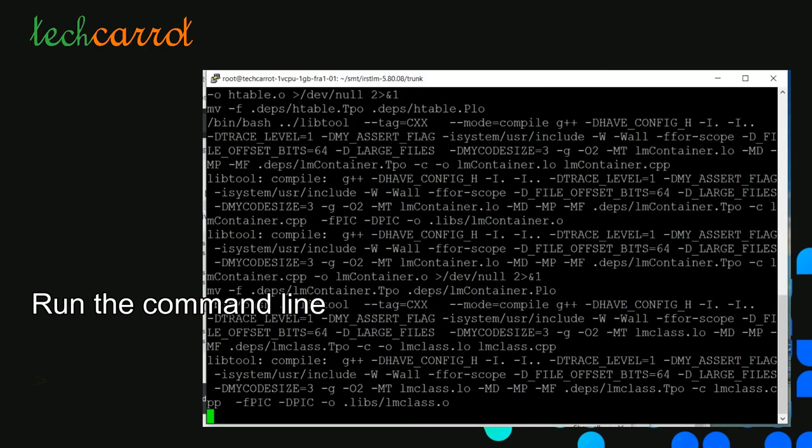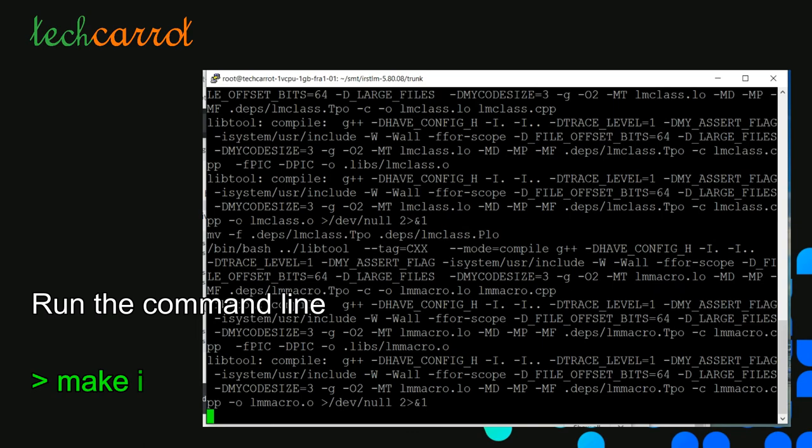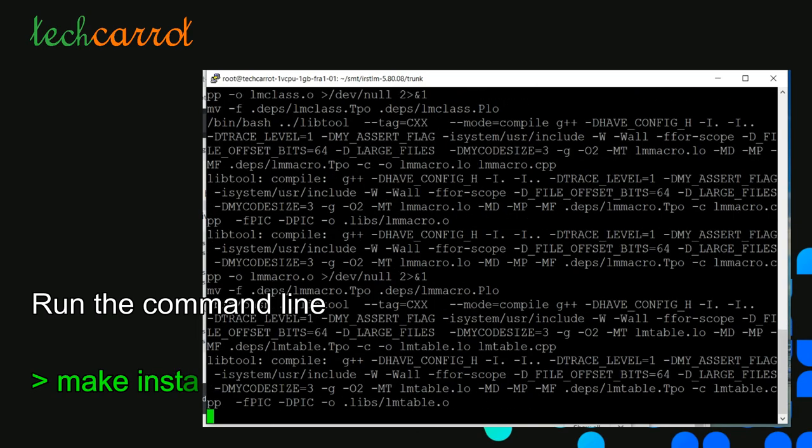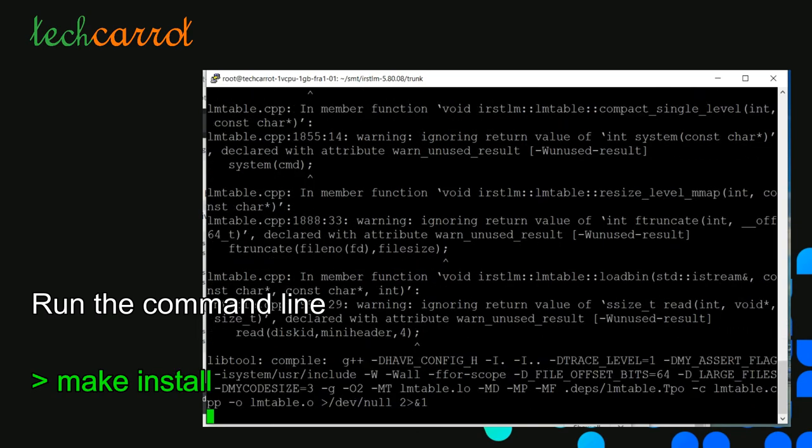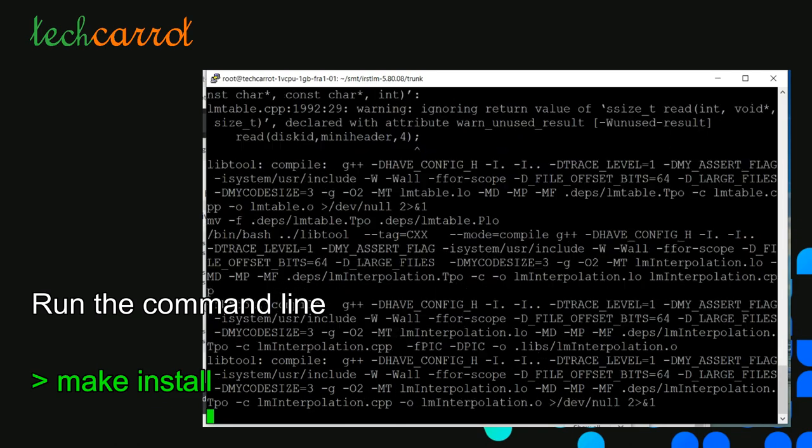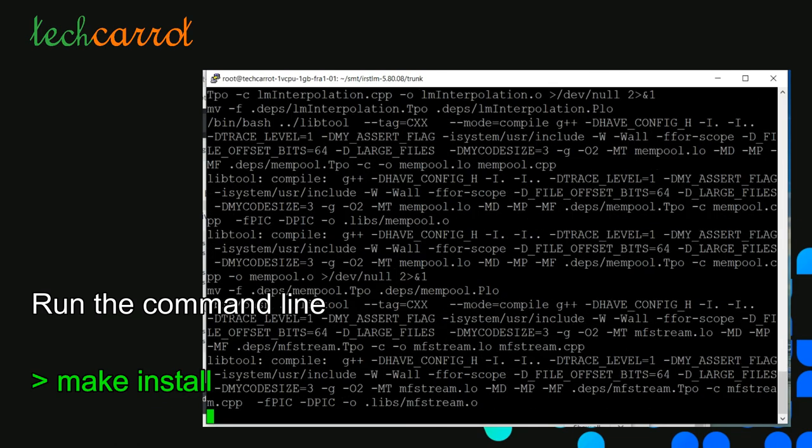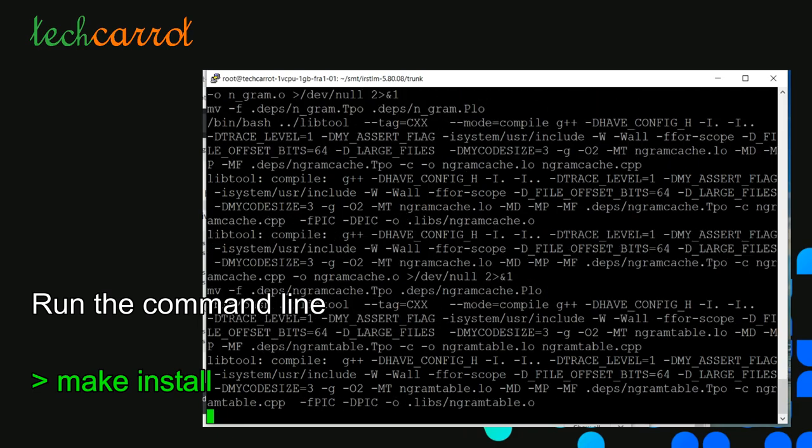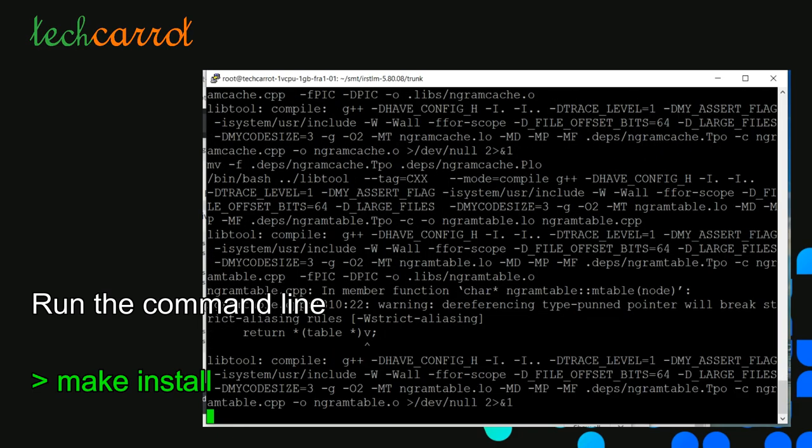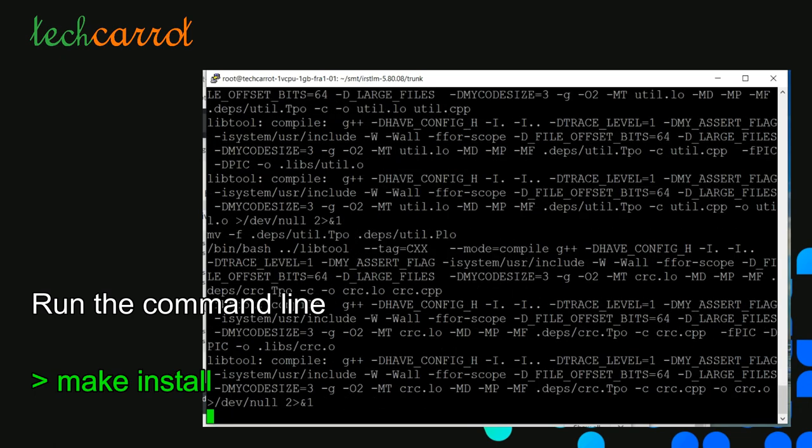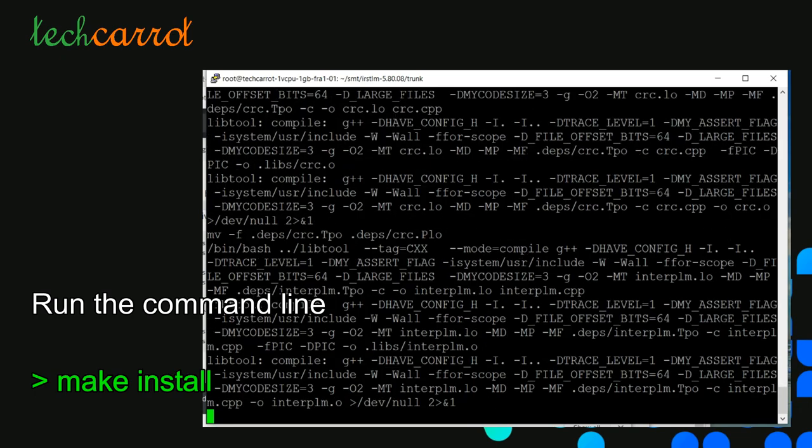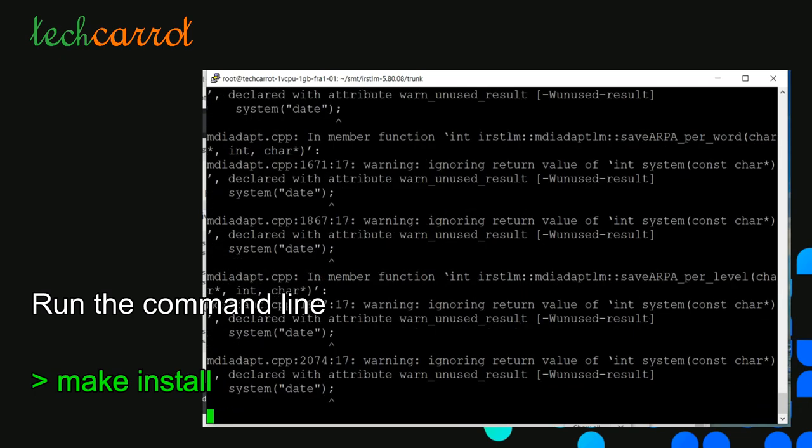At this stage, once make install completes, we are at the end of this video. We can check if all our binary files are generated under the folder irstlm under SMT.